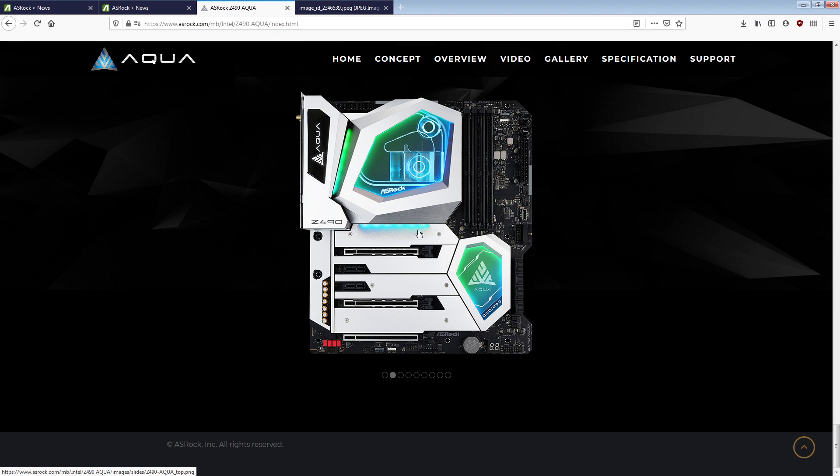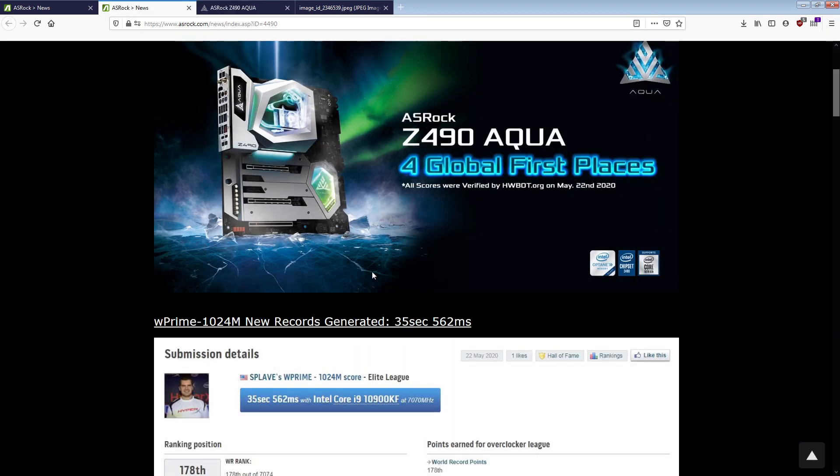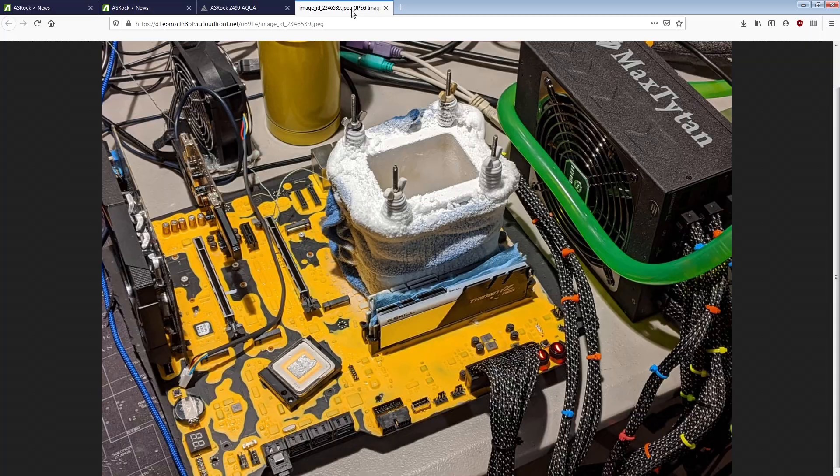Here's a sort of clearer image, this board, right? This is the Z490 Aqua we all know and I hate. It's a limited edition, thousand units, eleven hundred dollars, has a silly full cover water block on it that doesn't really do anything except drive up the cost. So this is the board that they're claiming is used for these records.